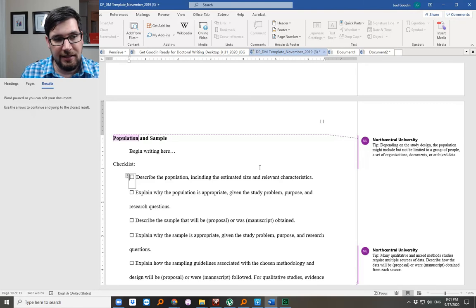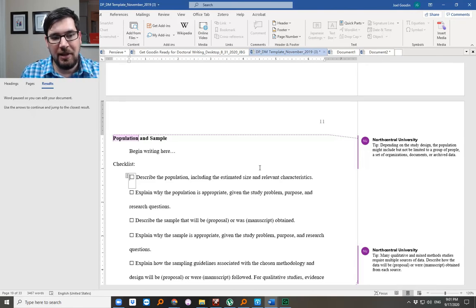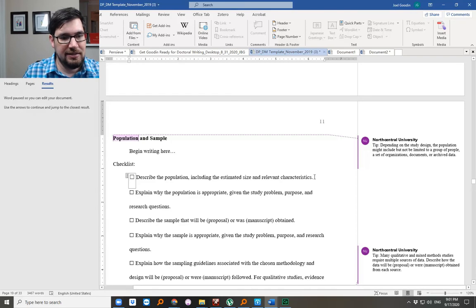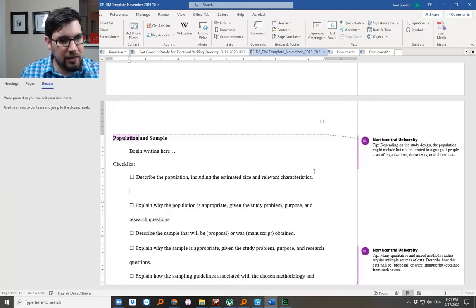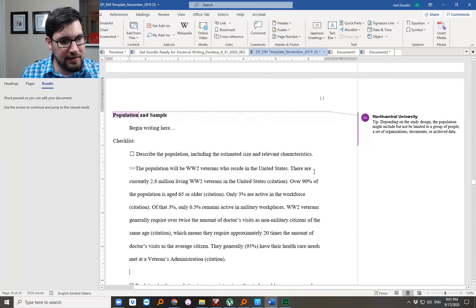So that being said, describe the population including the estimated size and relevant characteristics. So what we're looking for here is something like this.